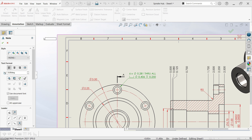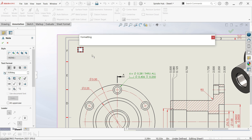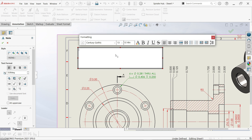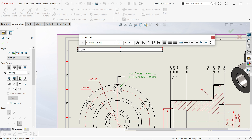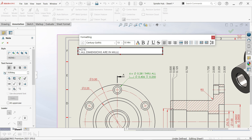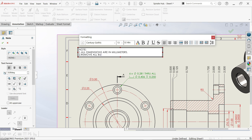Activate the Note tool, press anywhere, and you can drag to position it. Here you can write your notes. Let's write: 'All dimensions are in millimeters', then 'Remove all burrs', then point three: 'Material: Steel AISI 1020'.